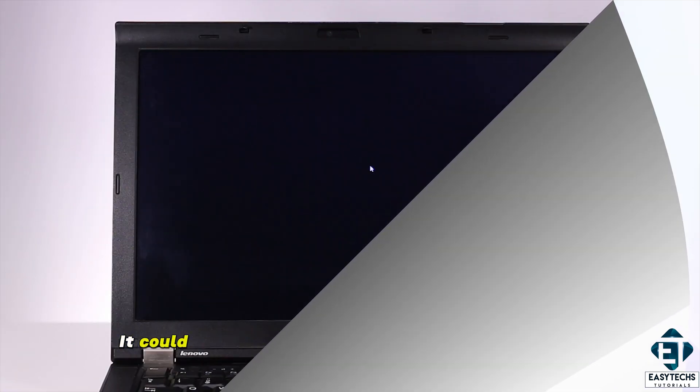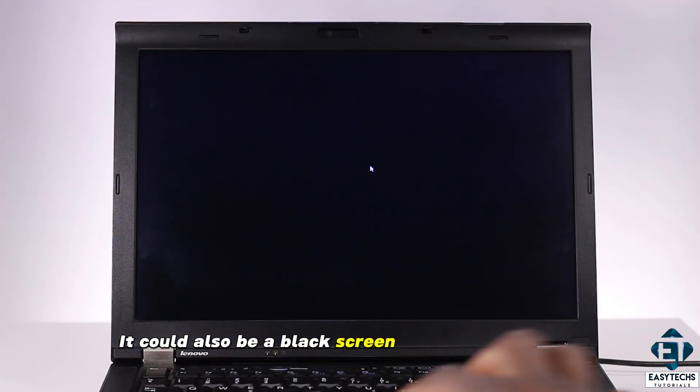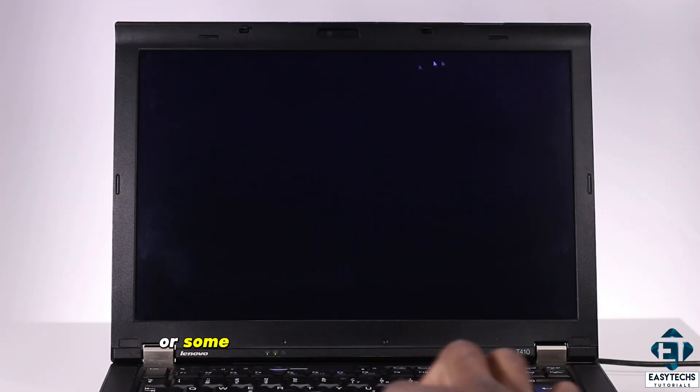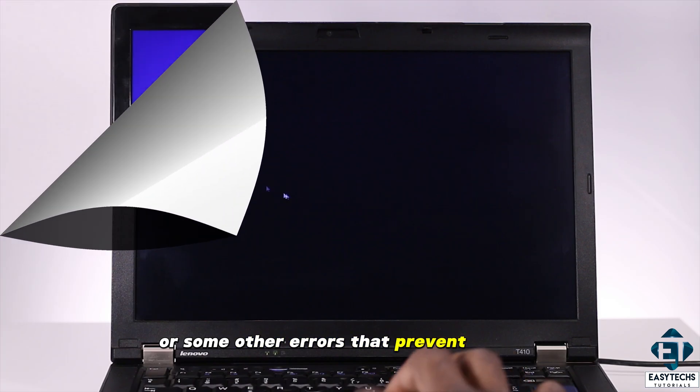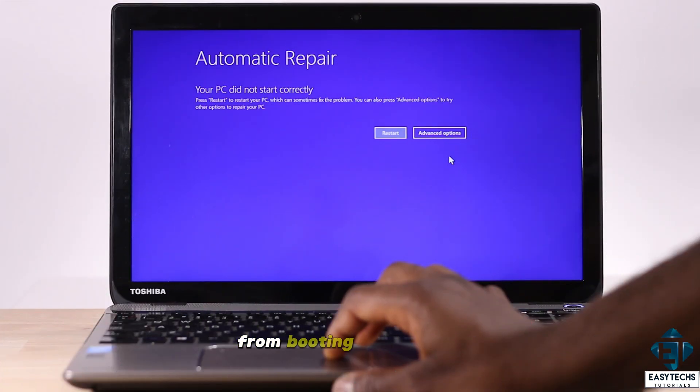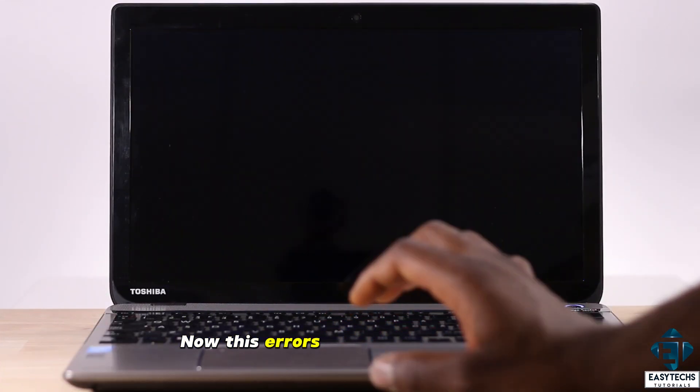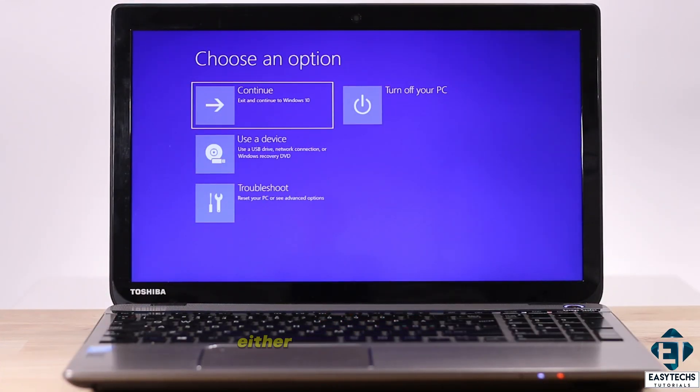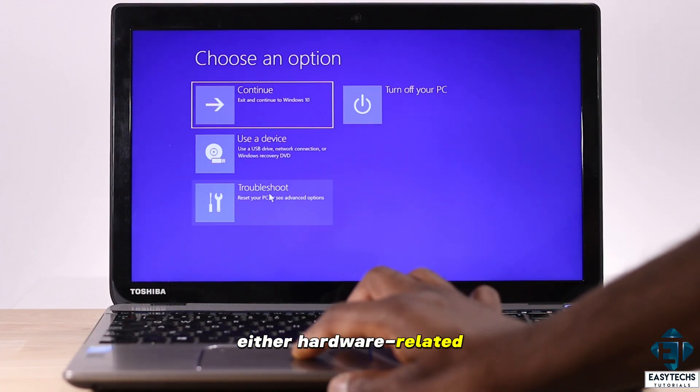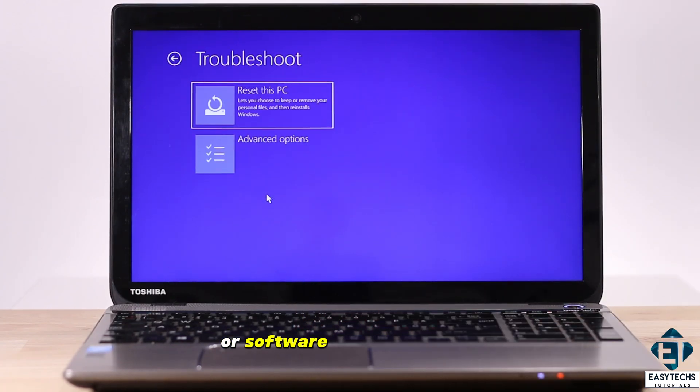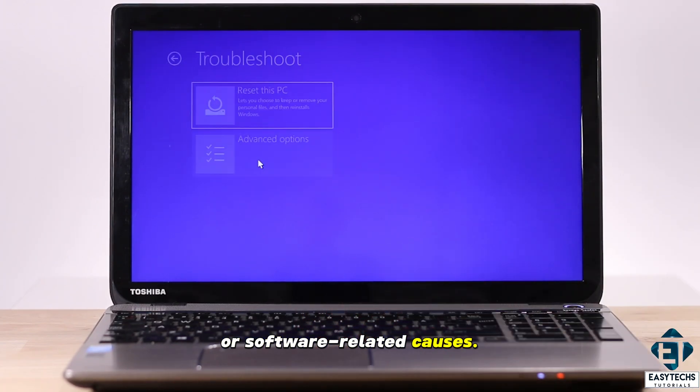It could also be a black screen or infinite boot loop or some other errors that prevent your PC from booting to desktop. Now these errors could be coming from either hardware related or software related causes.